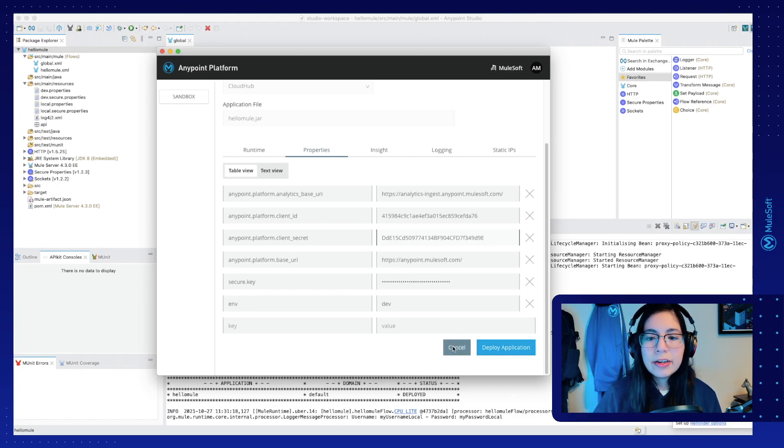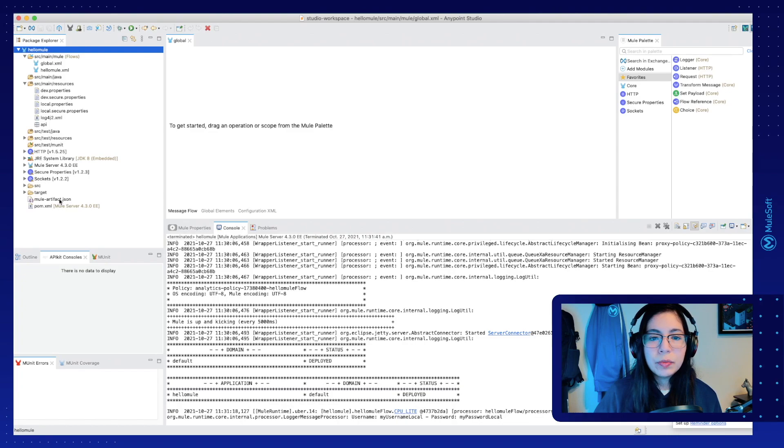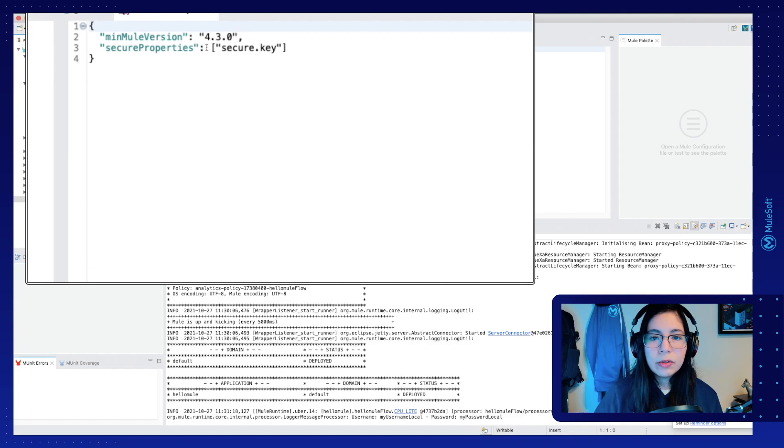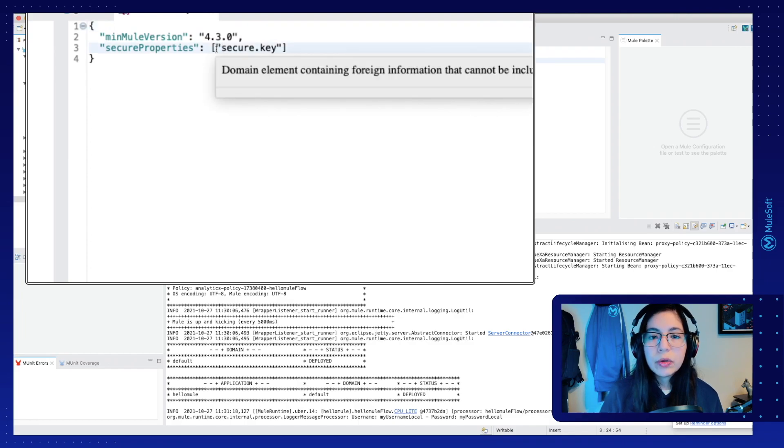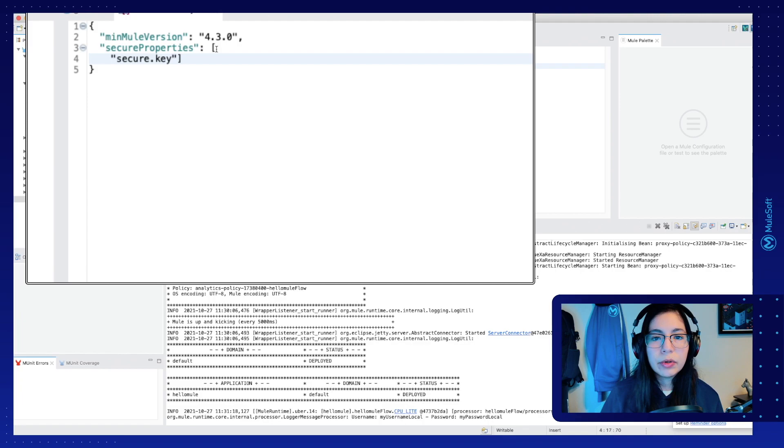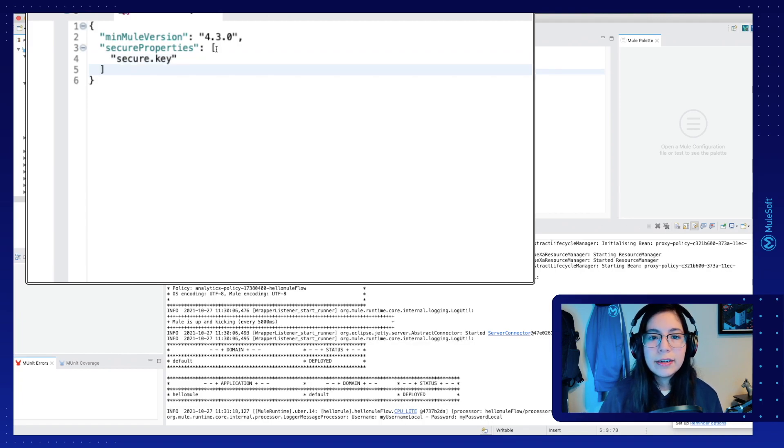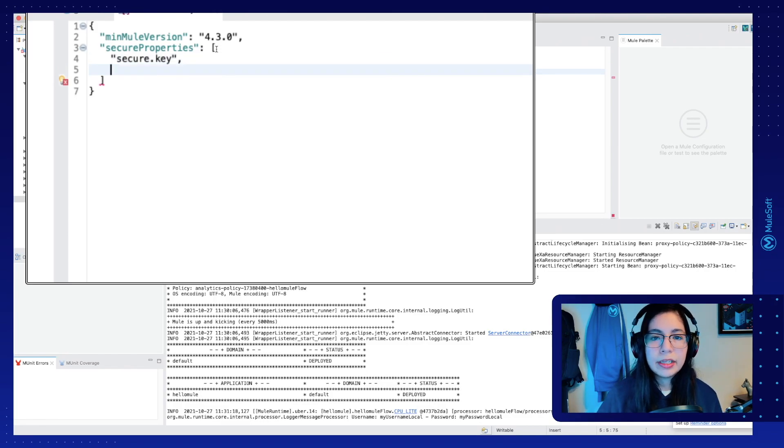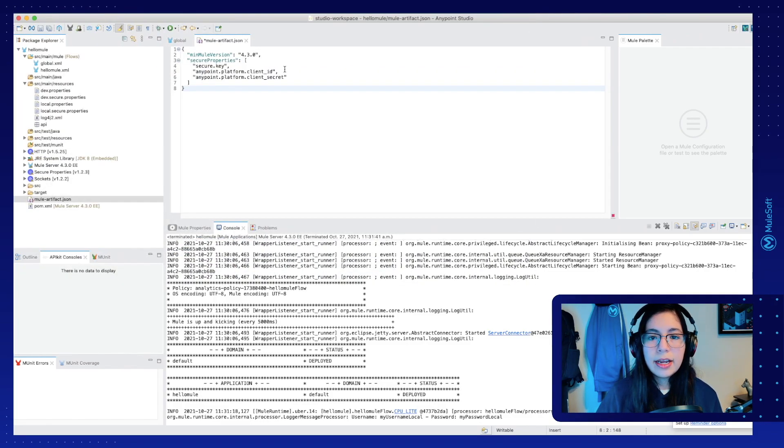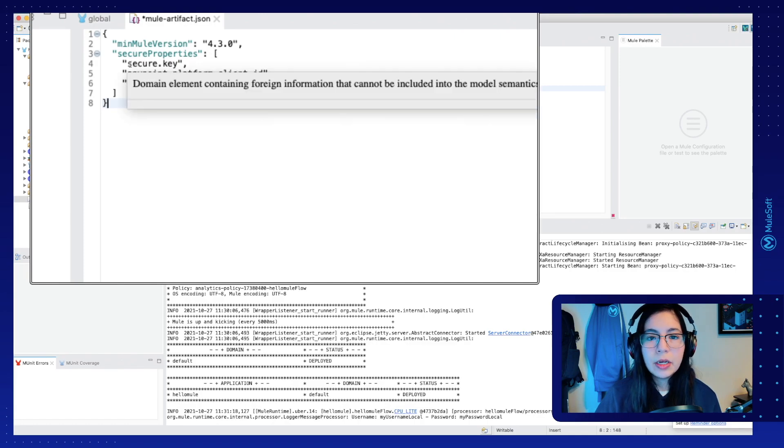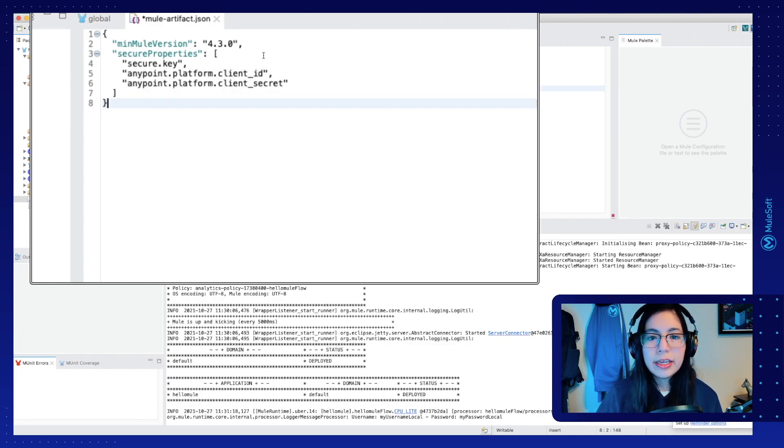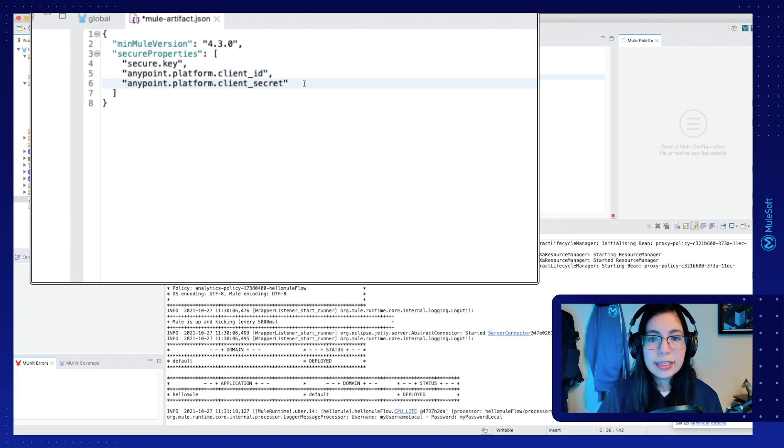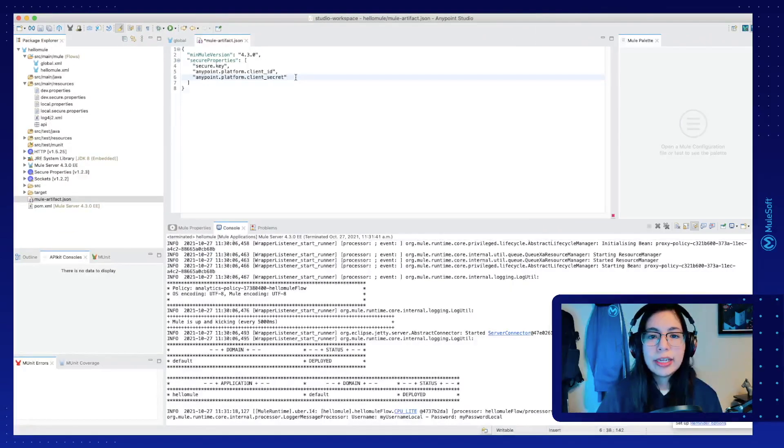But before you deploy, let's click on cancel and go back into muleartifact.json. So now we need to add those two properties in here because we want them to be hidden from runtime manager. We don't want strange eyes looking at our properties. So let's just add them right here. And now that we have our three properties here, so secure.key, AnyPoint.platform.clientID, and AnyPoint.platform.clientsecret, now we can continue the deployment.